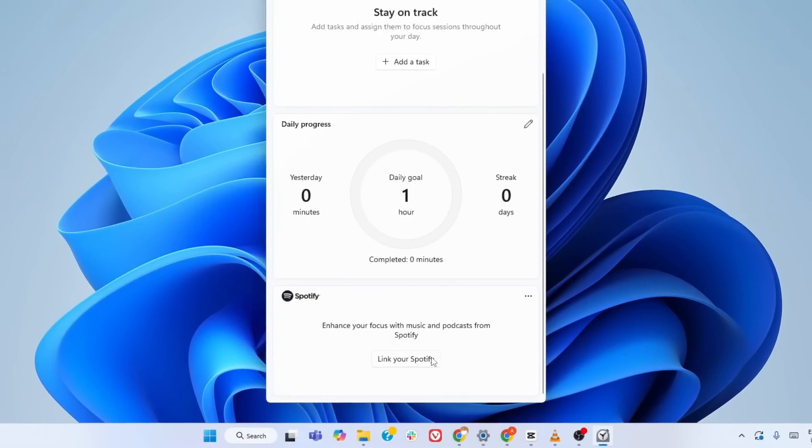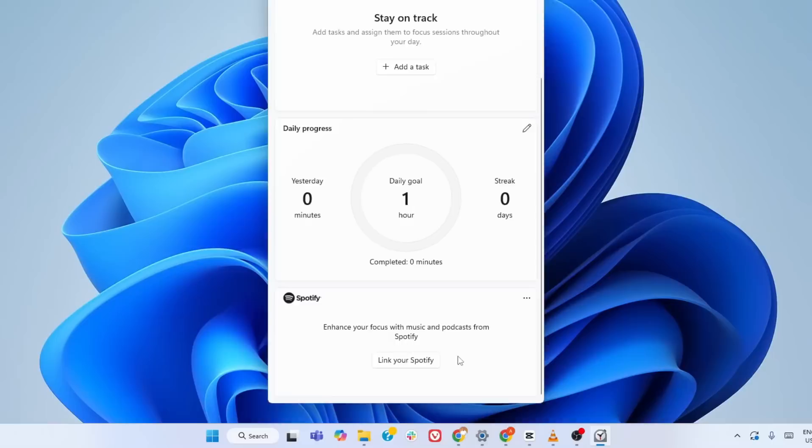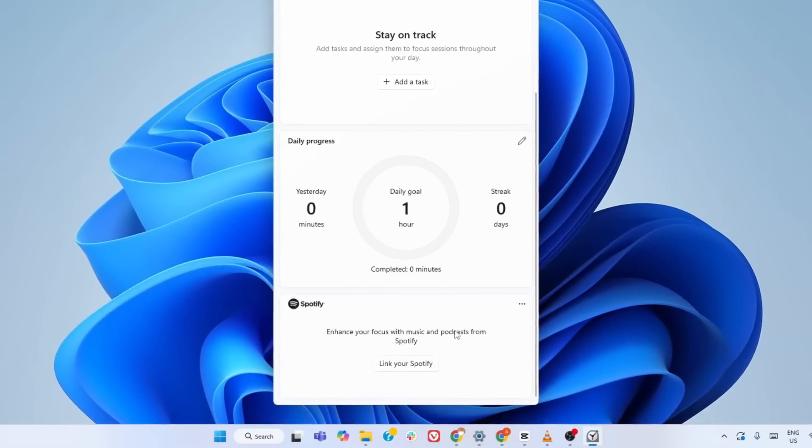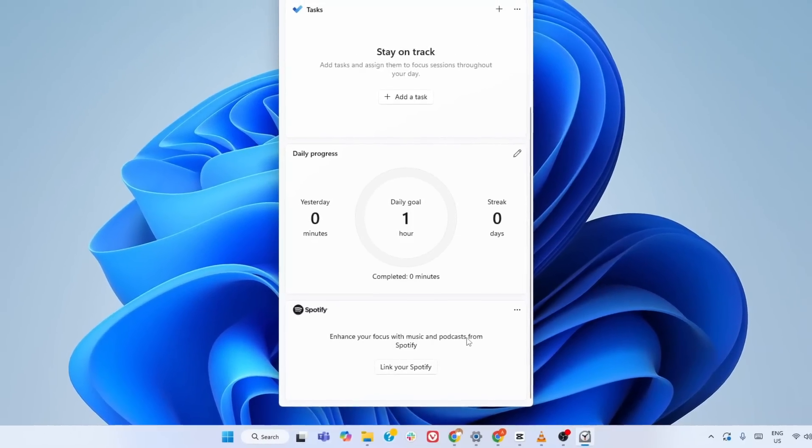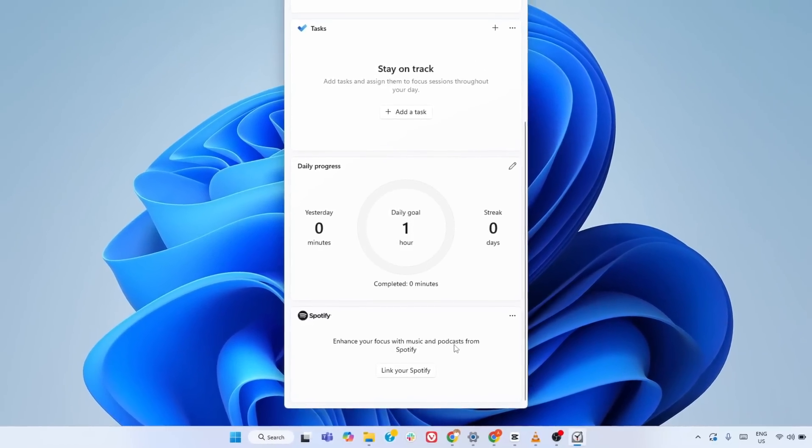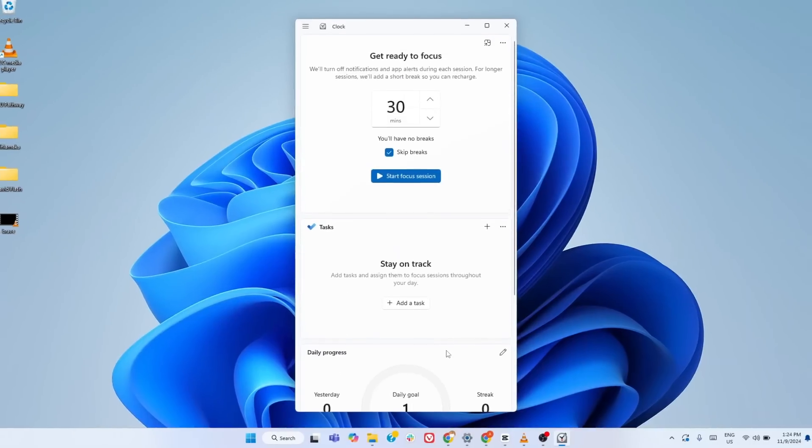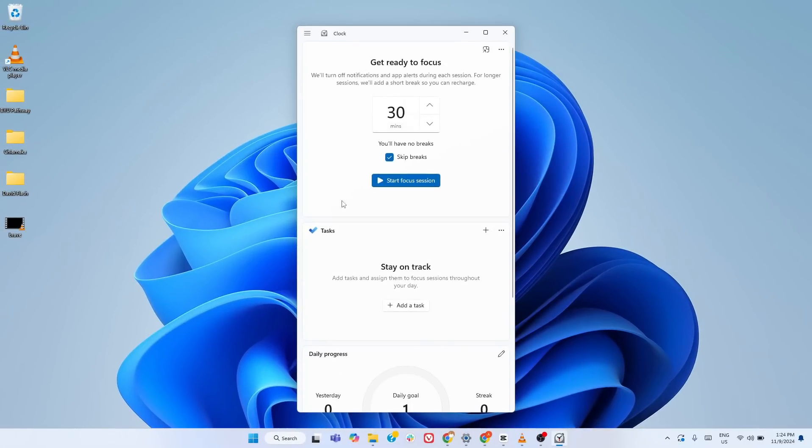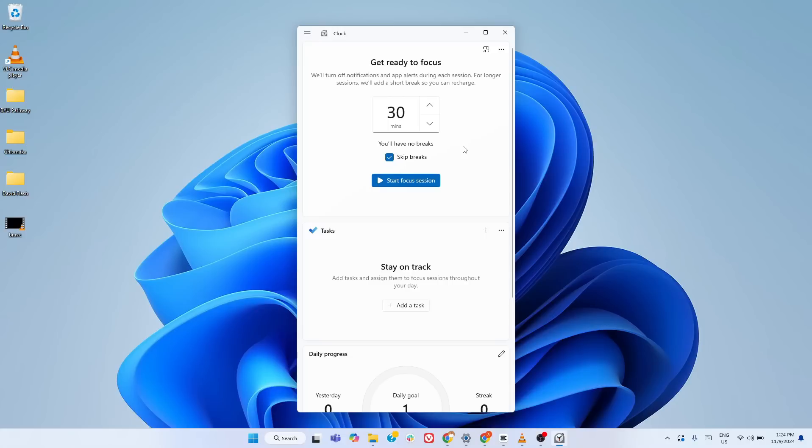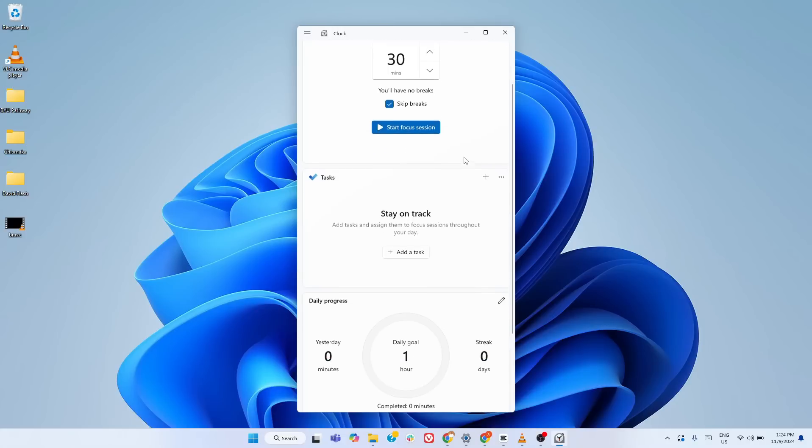Focus Sessions comes with Spotify integration built right in. That means you can play your favorite background music or productivity playlist without needing to switch apps. Just link your Spotify account, choose your tracks and the music starts as soon as your focus timer begins. This combination of structured work periods and music keeps your mind engaged and helps you stay productive. Plus, the app keeps track of your progress over time so you can see how consistent you've been.